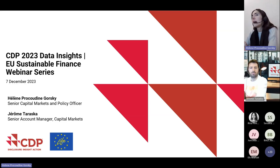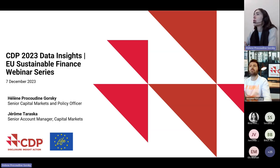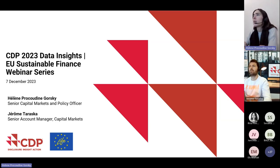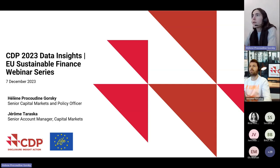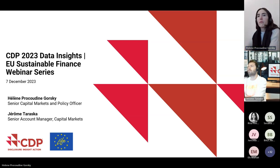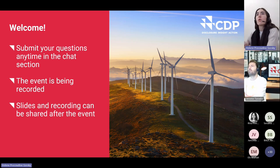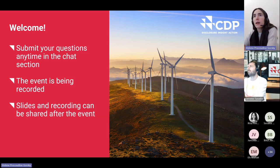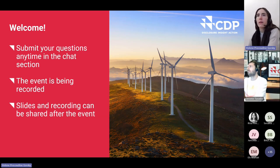Jerome Taraska, a senior account manager at CDP, and I have been leading a campaign this year called the Green Finance Accelerator — a pilot where we worked with European investors to engage companies on topics related to adverse impacts and the EU taxonomy, and tried to maximize the quality and quantity of corporate disclosures on those data points. After the end of the CDP disclosure cycle in October, we shared with those investors a structured data set aggregating all those indicators, which is the basis of what we present today. Questions are welcome in the chat at any time; we'll have Q&A at the end.